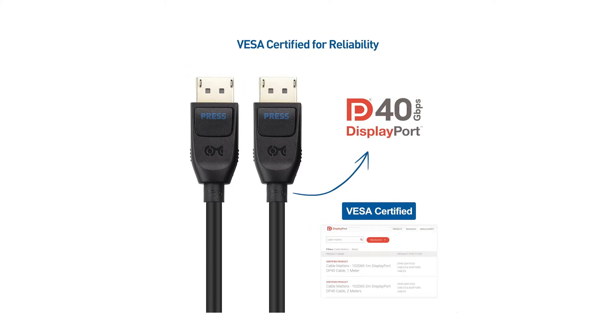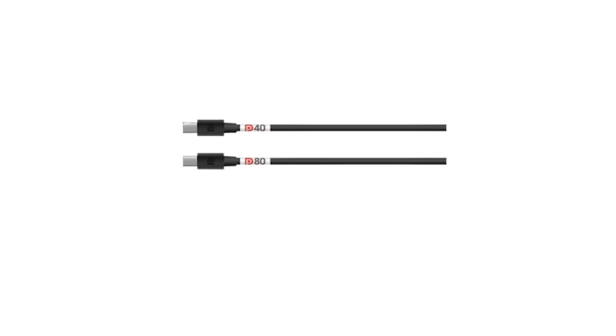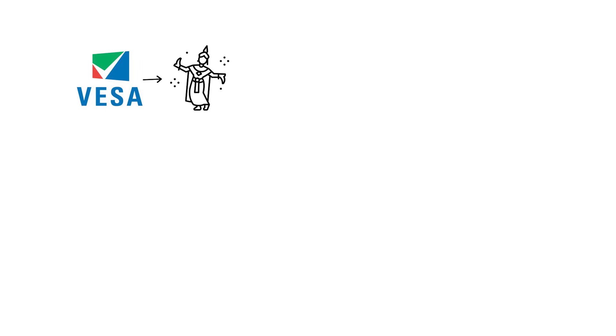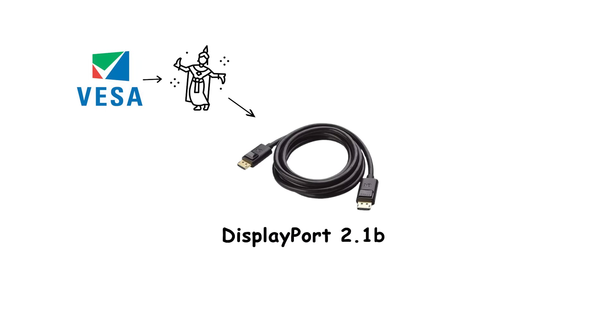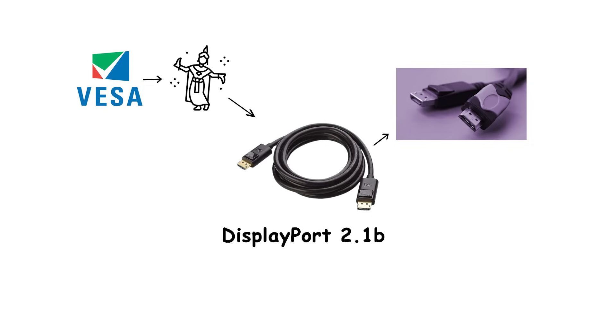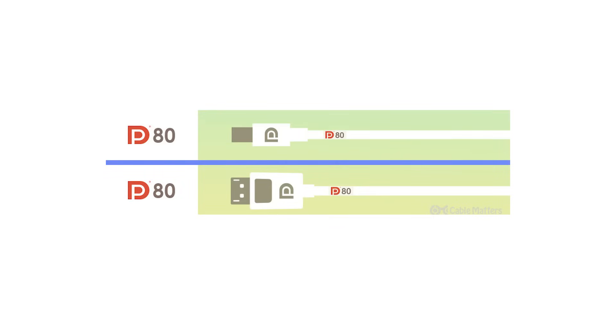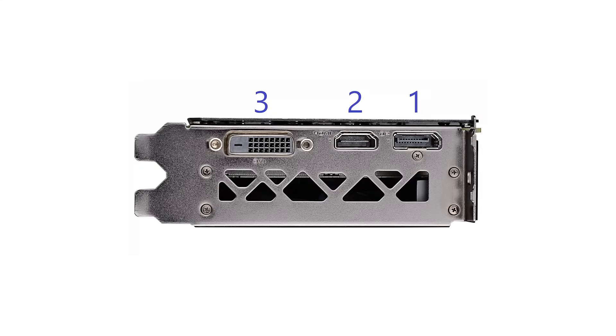Cables matter. VESA certifies DP40 and DP80 cables for the 40 and 80 gigabits per second link rates. In 2025, VESA announced DisplayPort 2.1B with DP80LL, low-loss active cables, up to three times longer at UHBR20, demoed around 3 meters versus approximately 1 meter passive at the top speed. Look for the official DP logo and the DP80 and DP80LL labeling to avoid bandwidth bottlenecks.